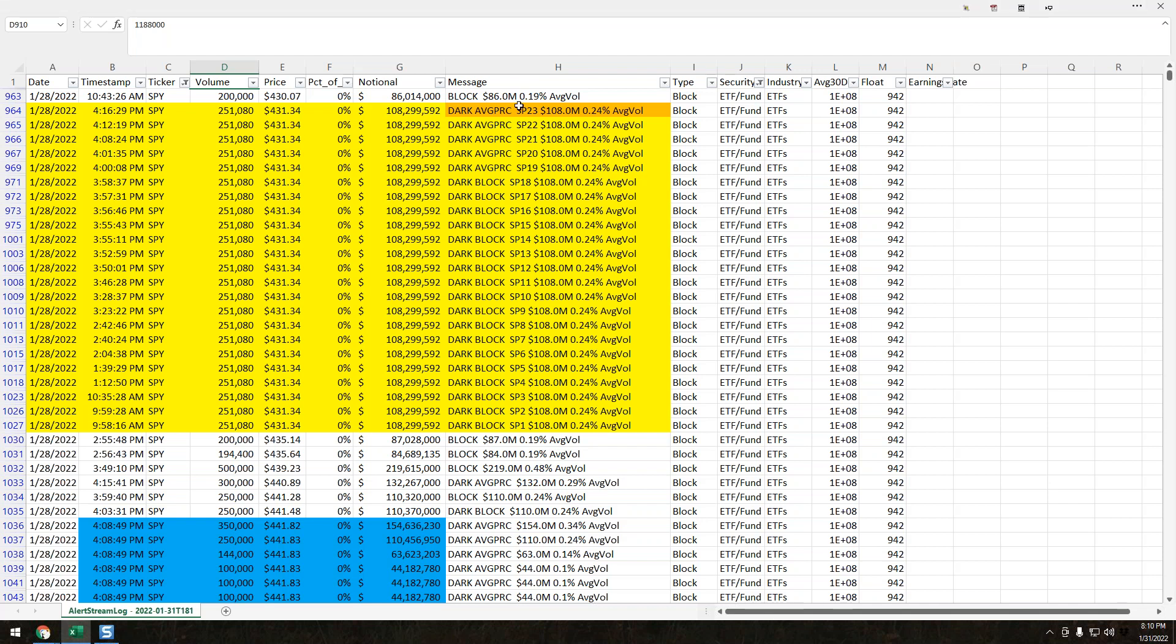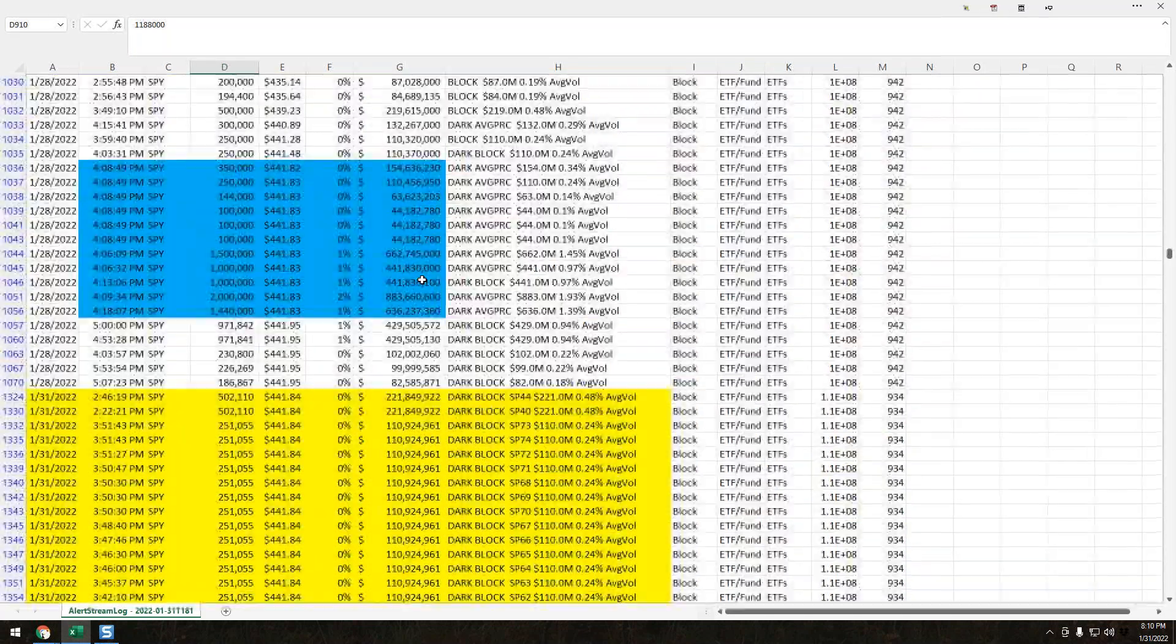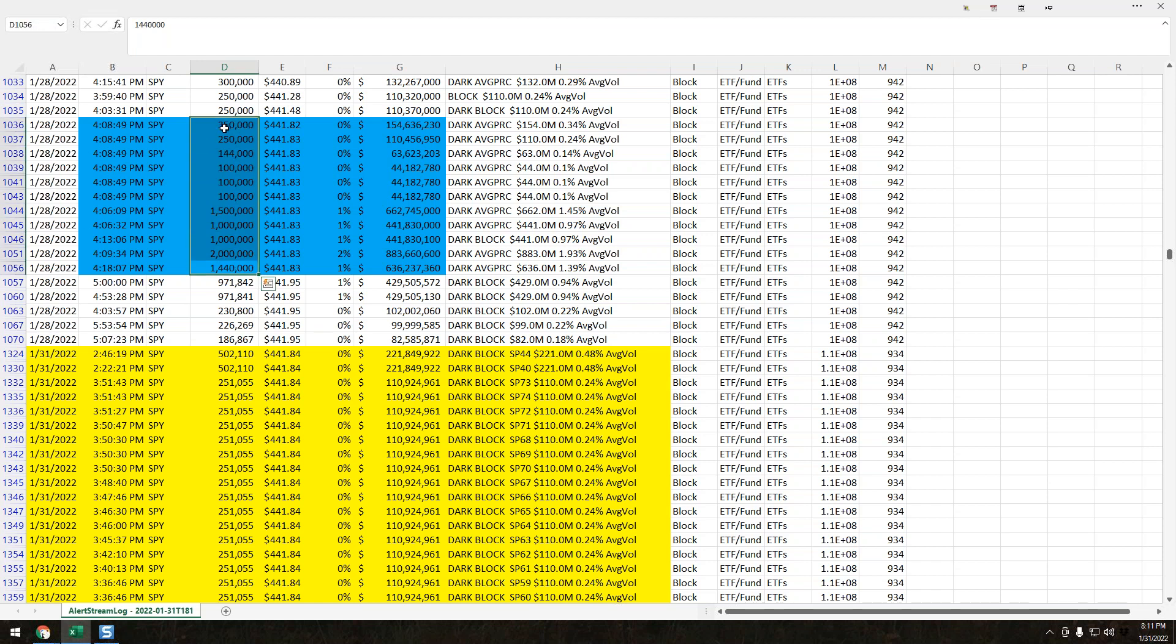What I really want to draw your attention to is some of the activity we saw after hours. A signature print is activity that occurred the evening before but is recording the next day. What was notable on SPY Friday was the amount of size we saw come in after hours at 441.83. We had almost 8 million shares, 7.98 million.